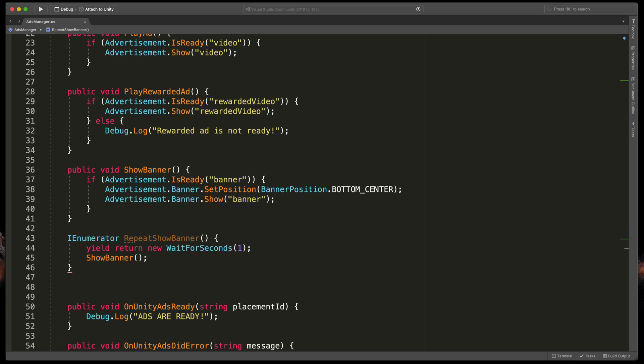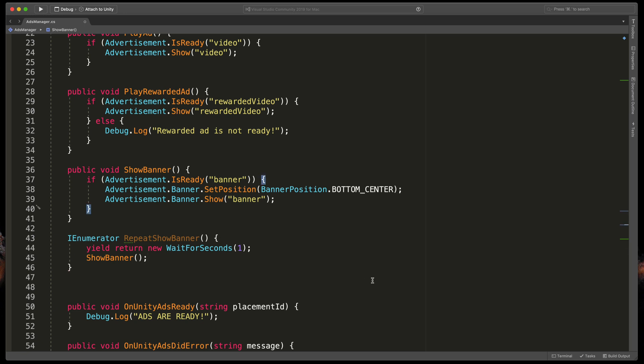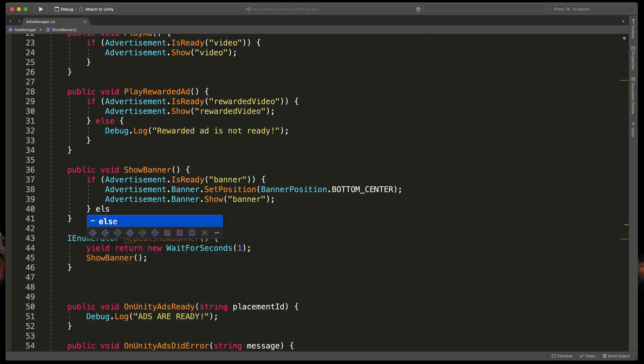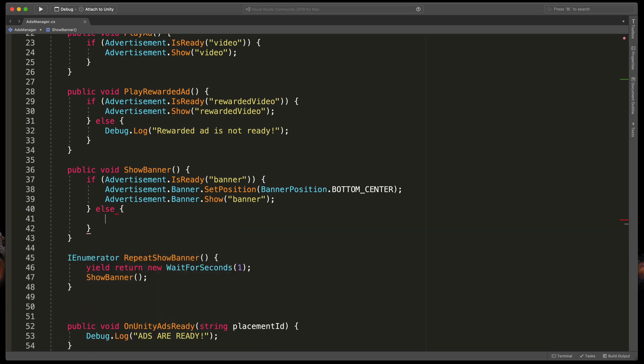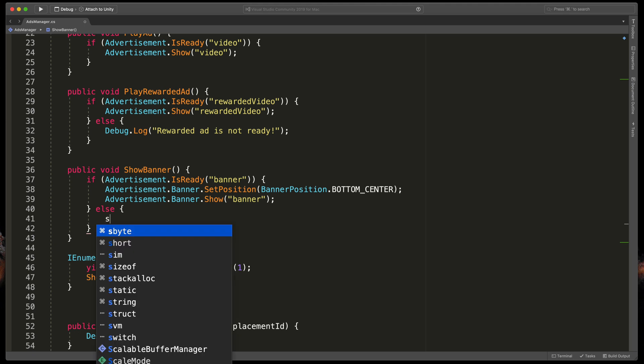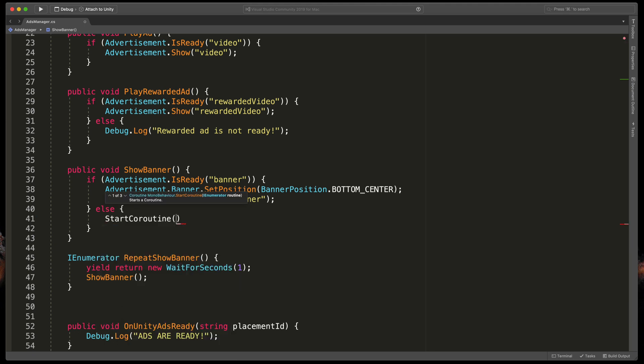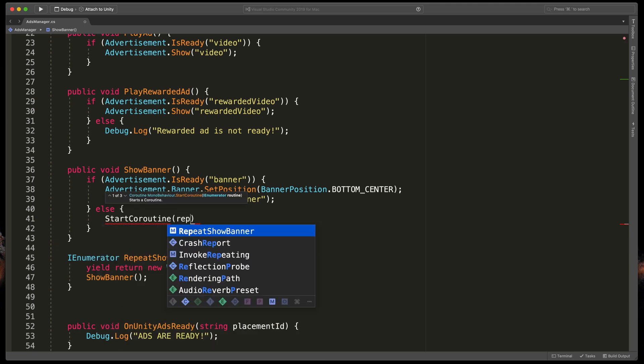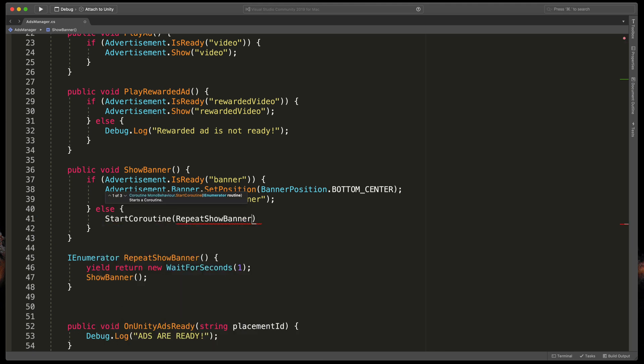Then finally after one second of waiting trigger our ShowBanner again. Remember that coroutines run independently from the main game loop so it won't stop your game, everything will be done in the background. Now to run it in the ShowBanner we need to type else, so if the banner is not loaded up, open brackets, StartCoroutine and passing RepeatShowBanner.